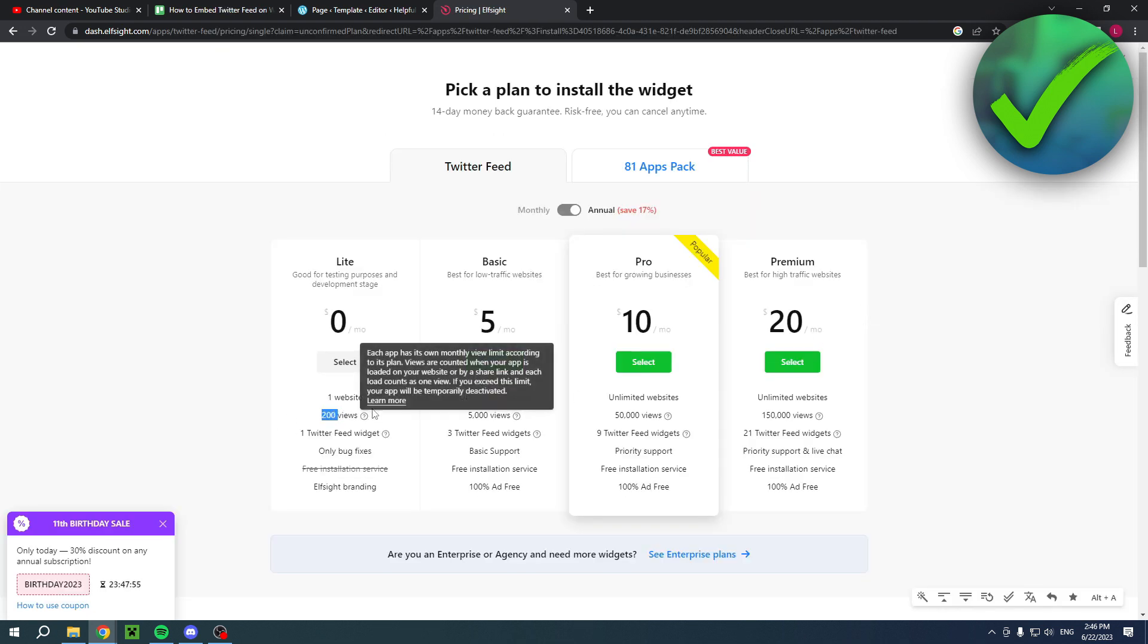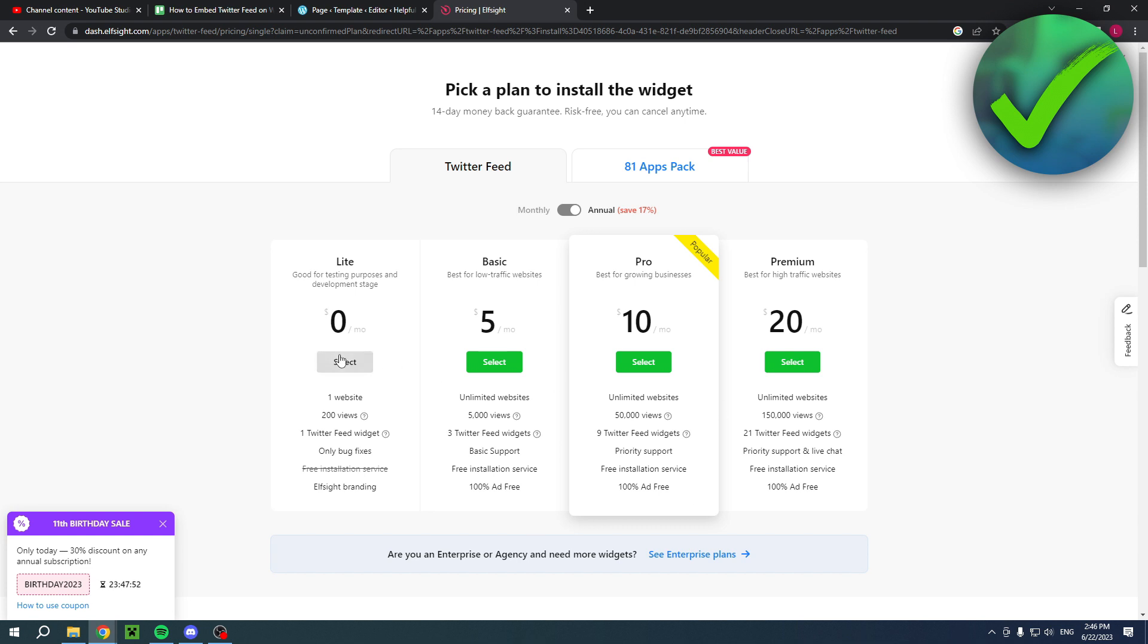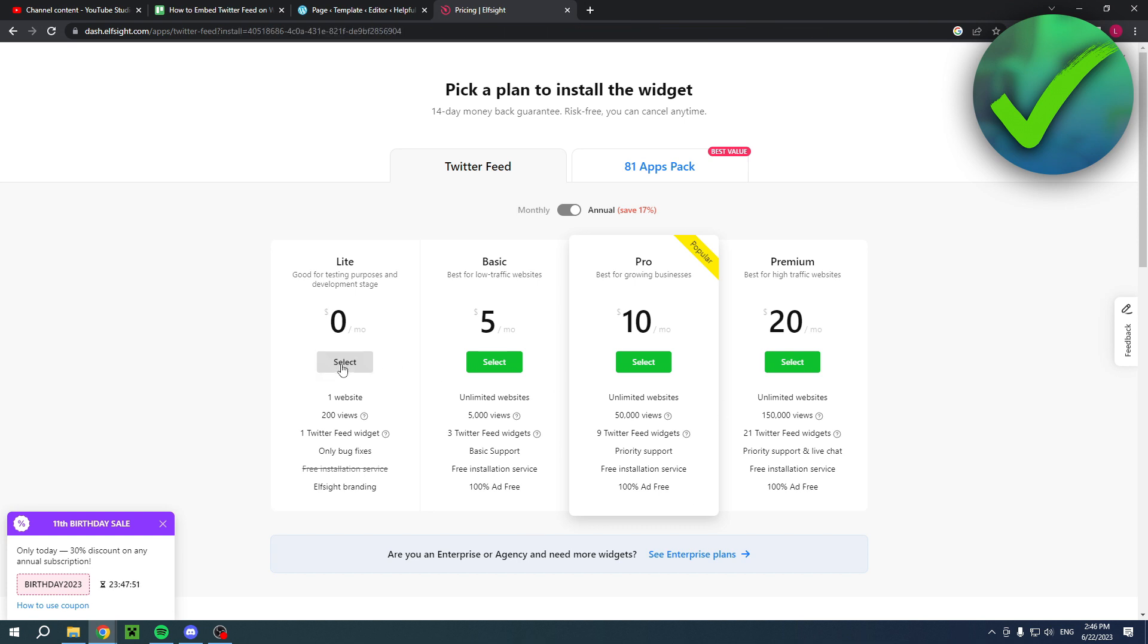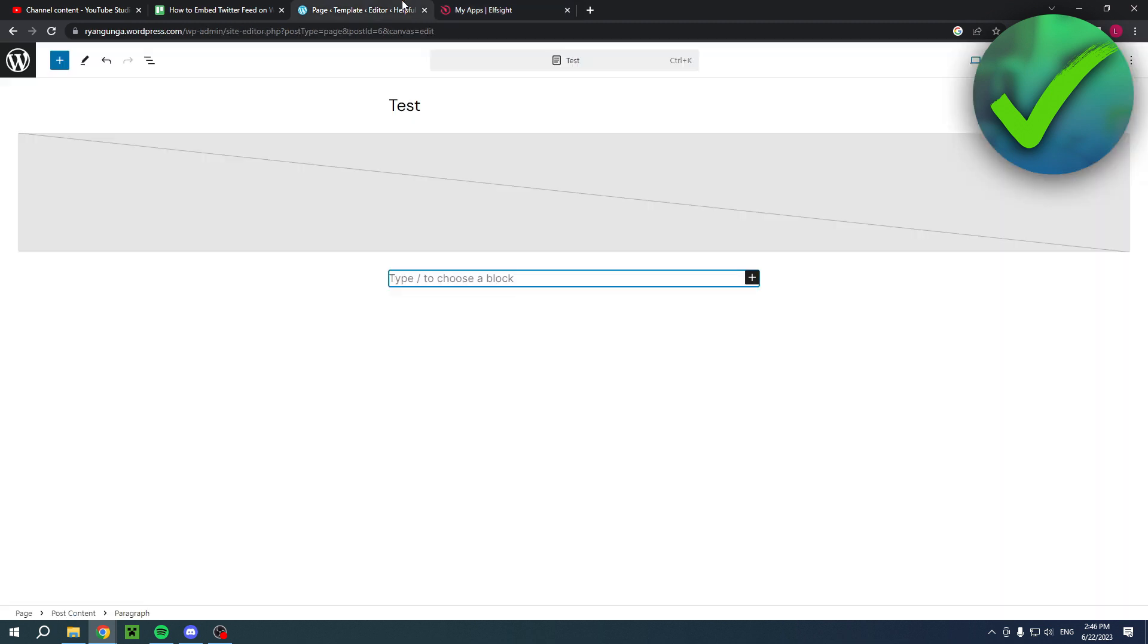I'm going to select that one and then here is the code. As you can see, you want to simply copy the code.